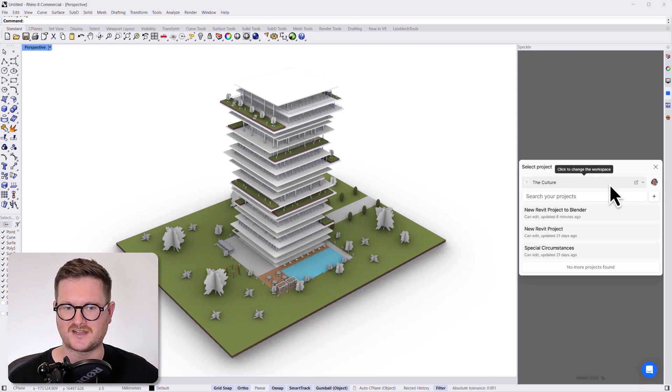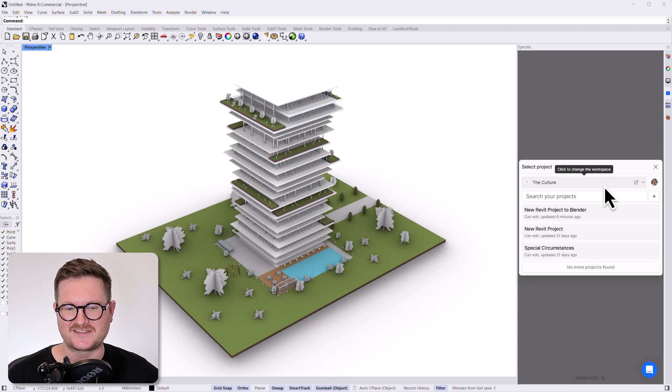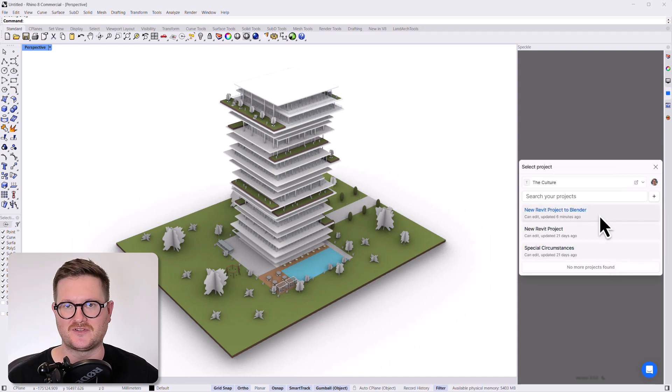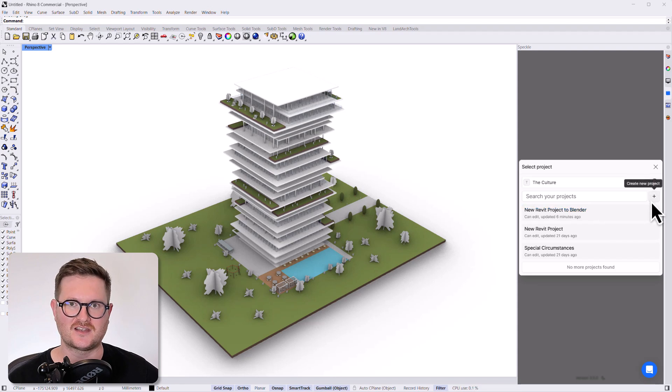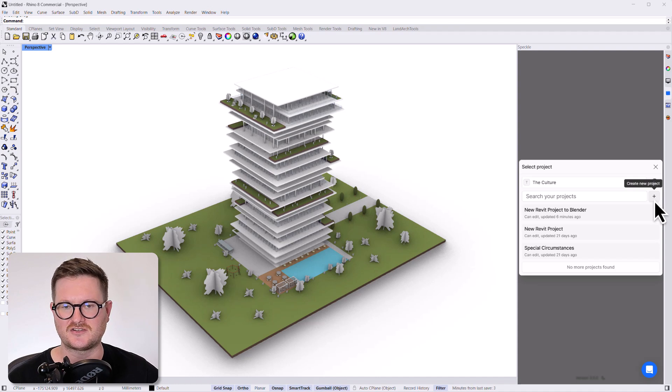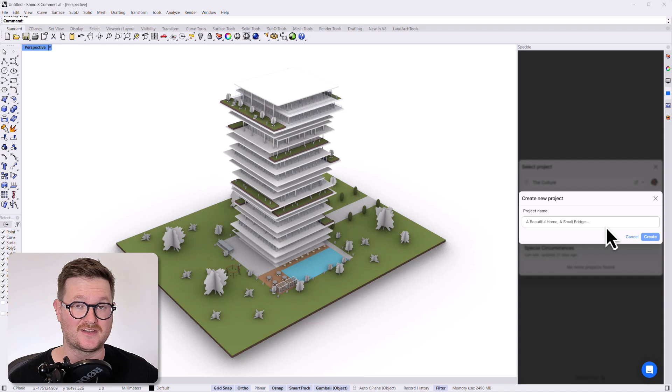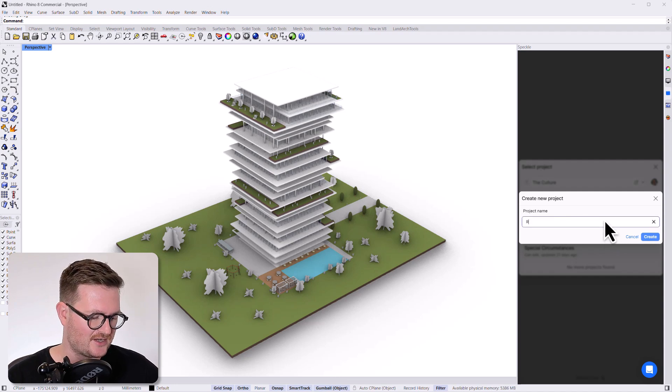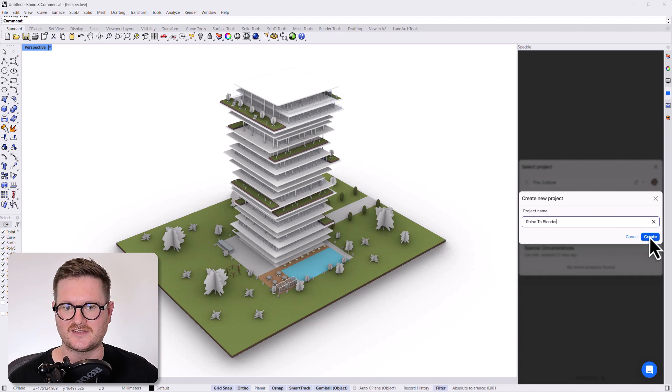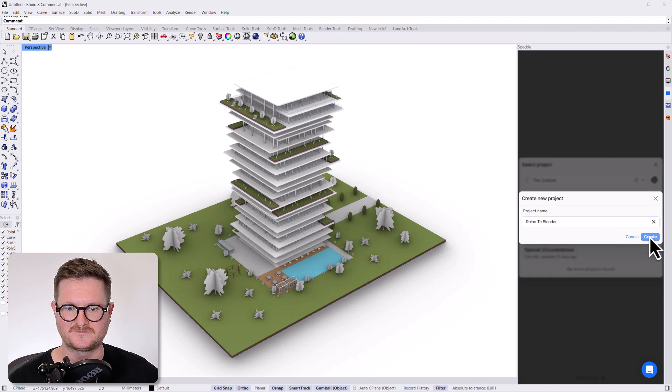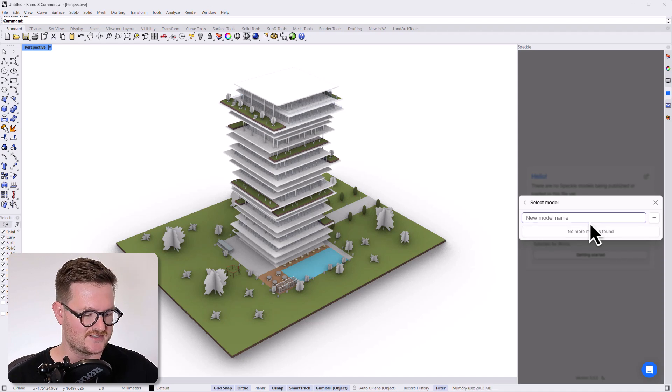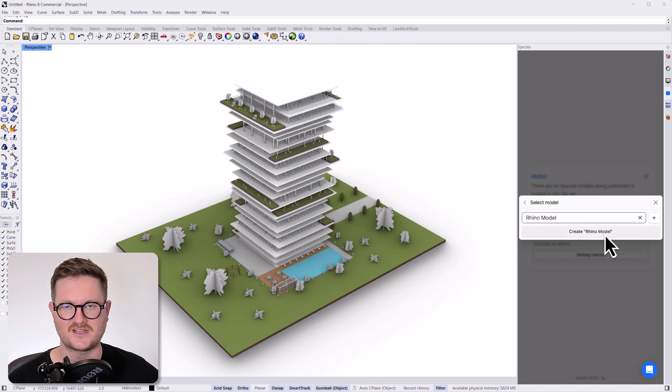So a new window is going to come up. And at the moment, I'm currently in my the culture workspace. So it's going to ask you, hey, which project do you want to upload this model to? And actually, we're going to create a new project for this model. So to do that, we're just going to go over and click create new project. A little window is going to come up and ask you what the name is, we're going to say this is rhino to blender. So we're just going to create that project. And then it's going to ask you what you want to name your model. So we're going to say rhino model. And then we're just going to hit create rhino model.